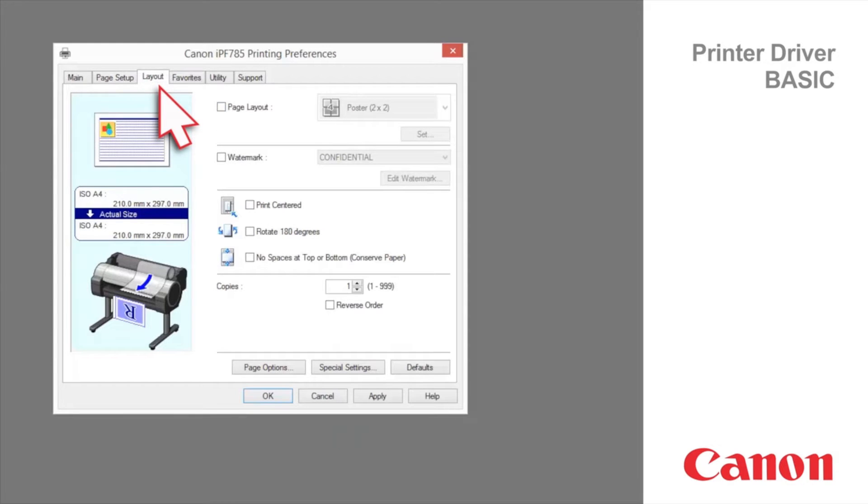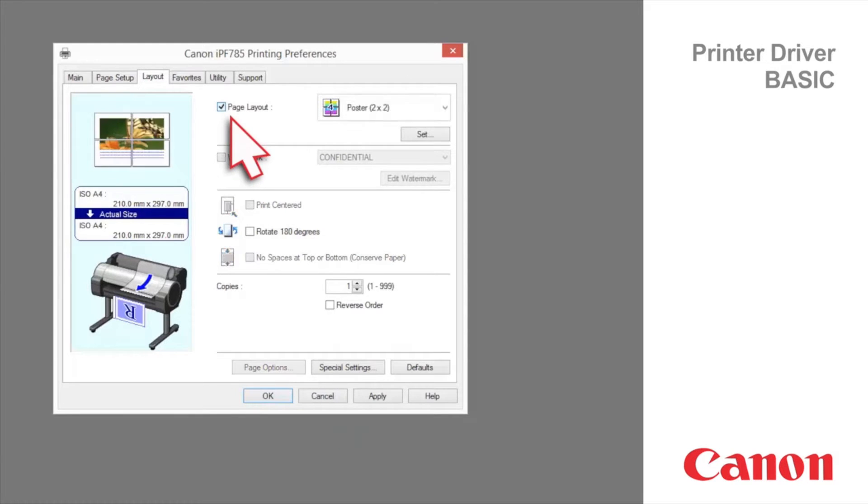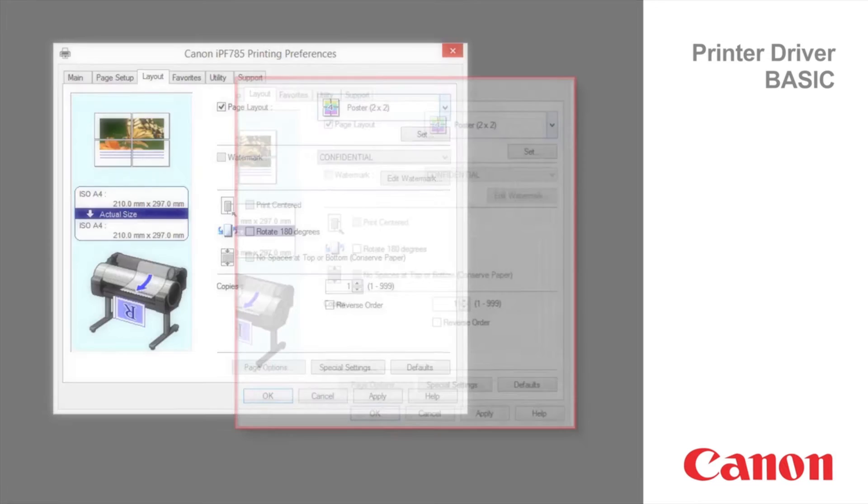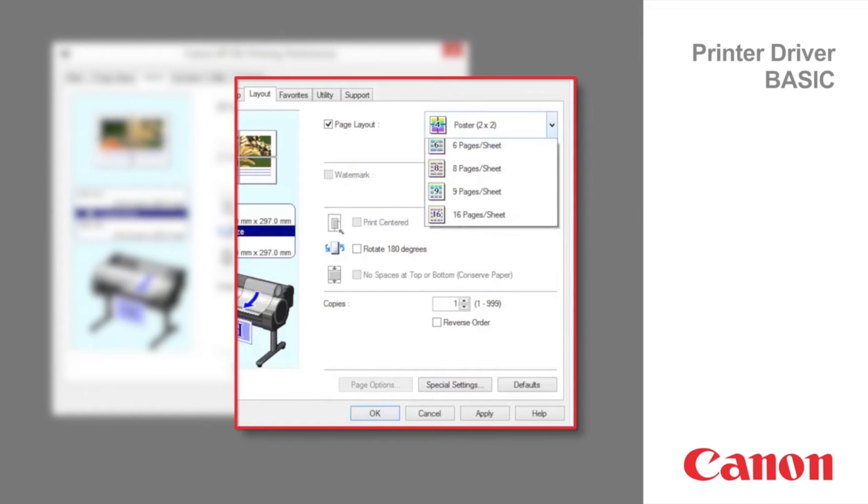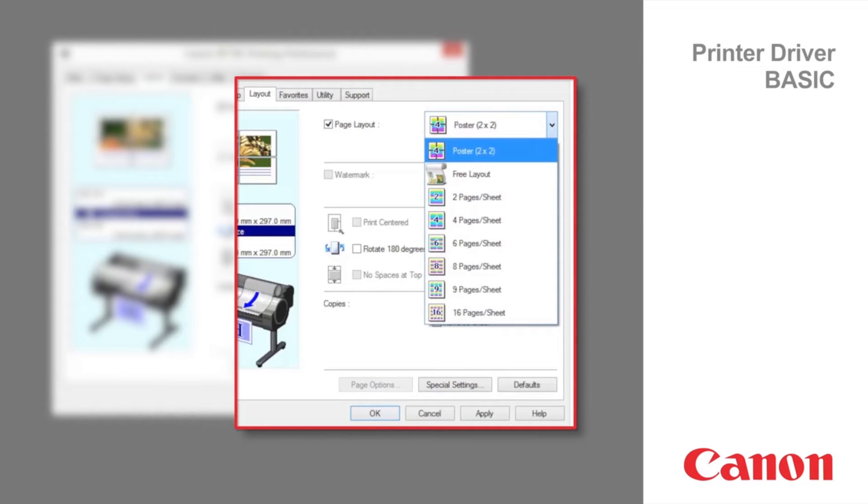Layout tab. Activate page layout to select from the following options. Poster 2x2 enables you to enlarge an original to print it in sections on multiple sheets.